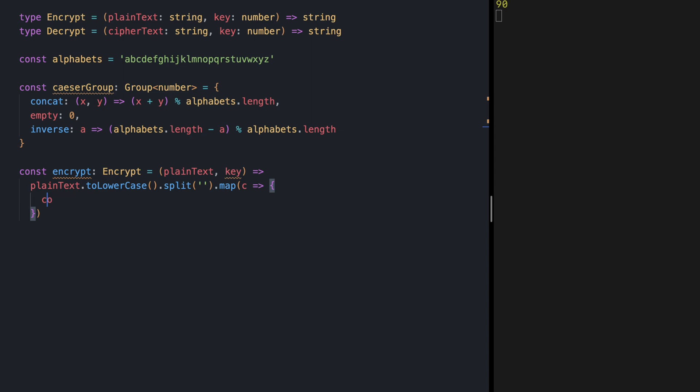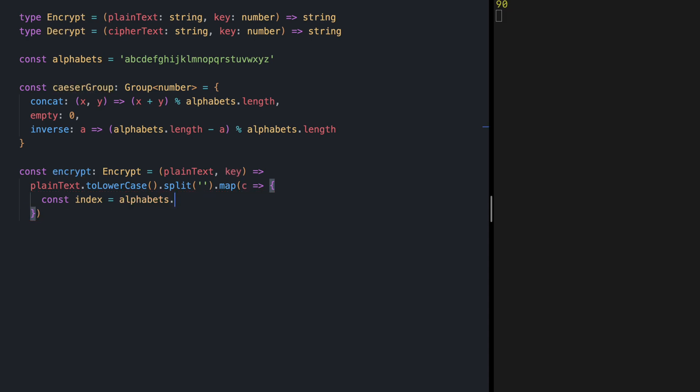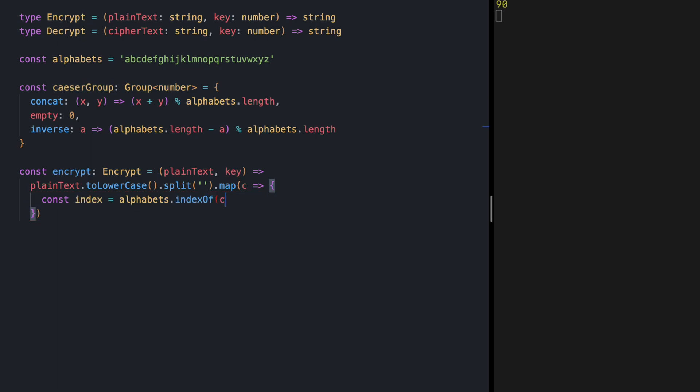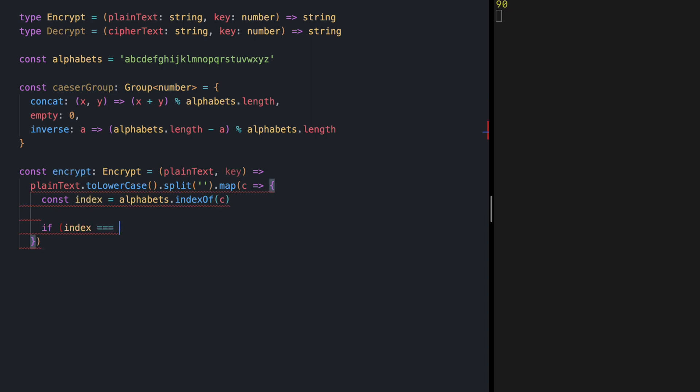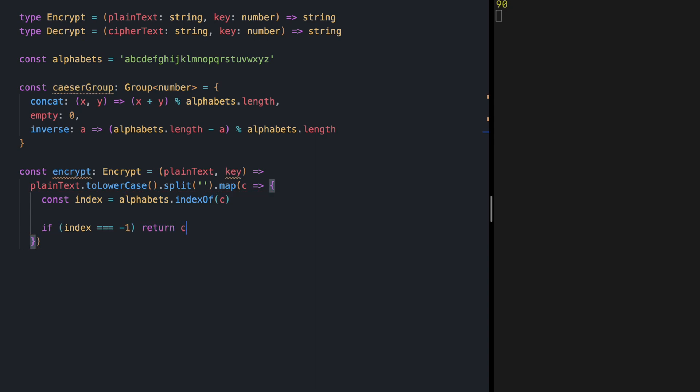The first thing we do is we find the unique integer for our character which is its position inside the alphabet's string so alphabets dot index of c. If we couldn't find that character it means that we don't care for encrypting it so we're going to return the exact character.